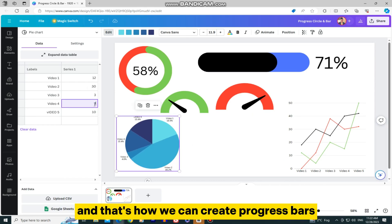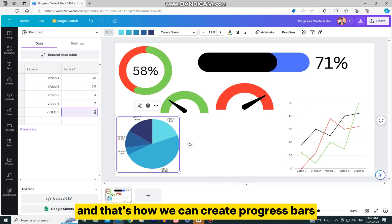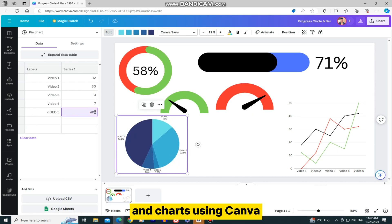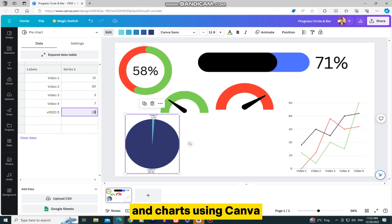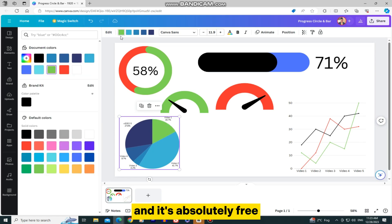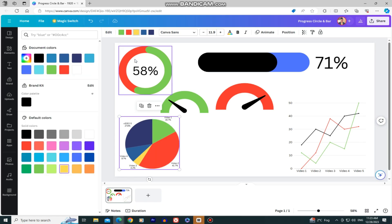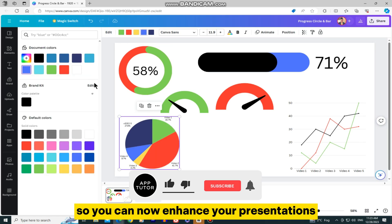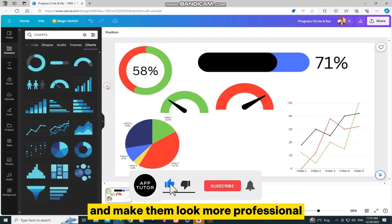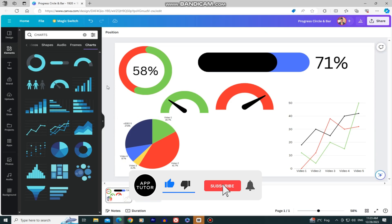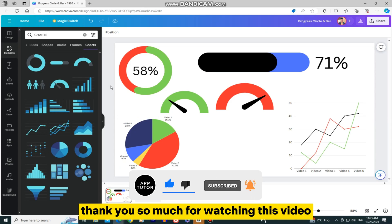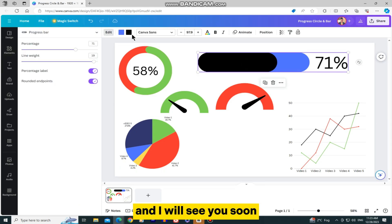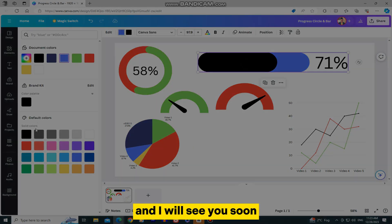And that's how we can create progress bars and charts using Canva, and it's absolutely free. So you can now enhance your presentations and make them look more professional. Thank you so much for watching this video, and I will see you soon.